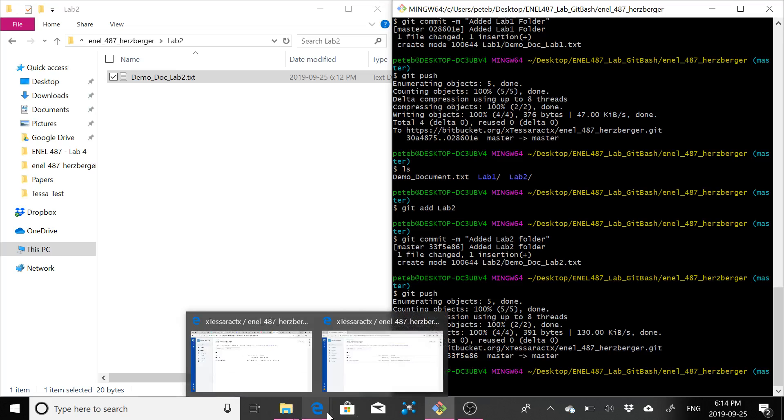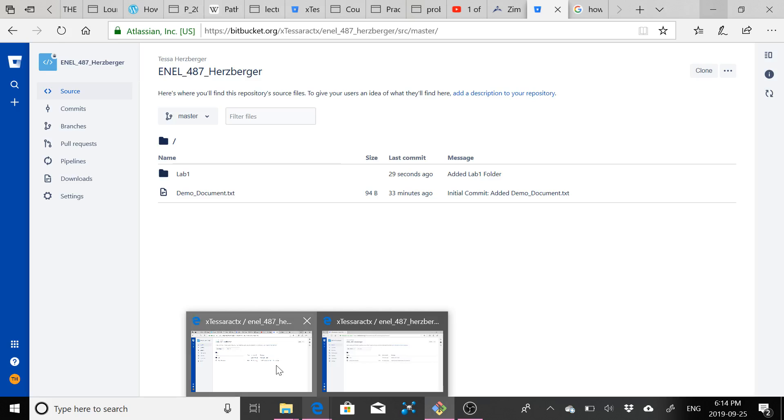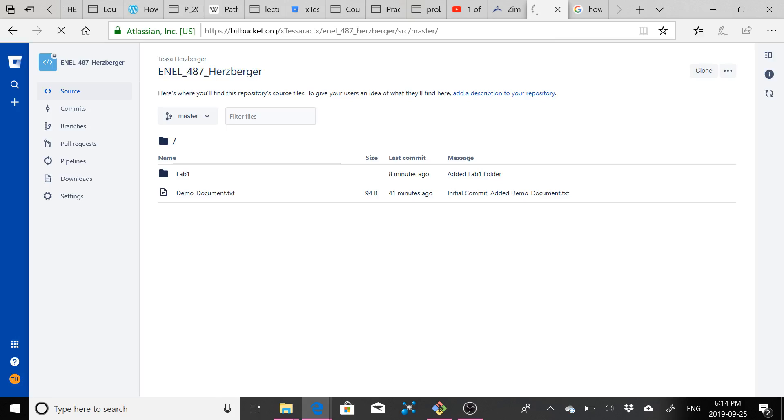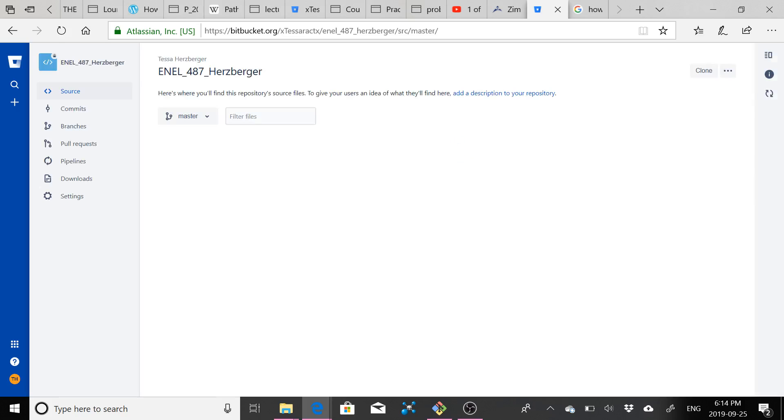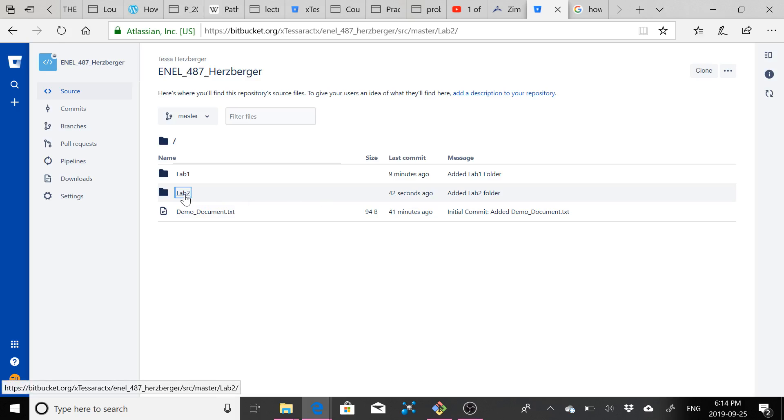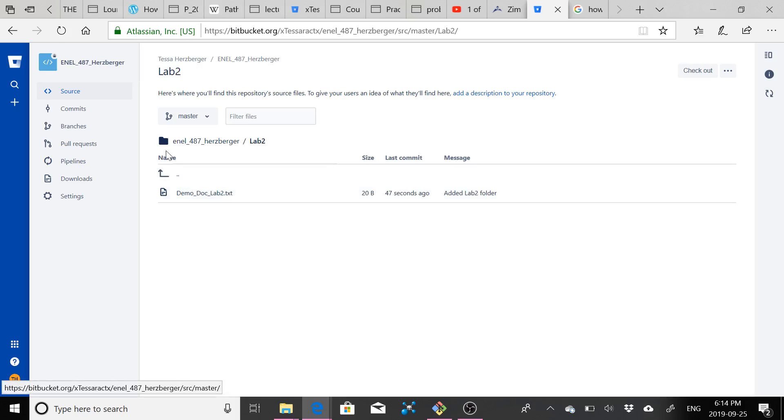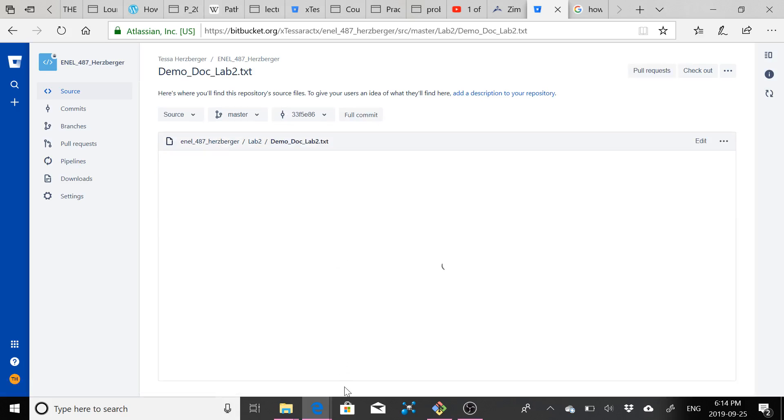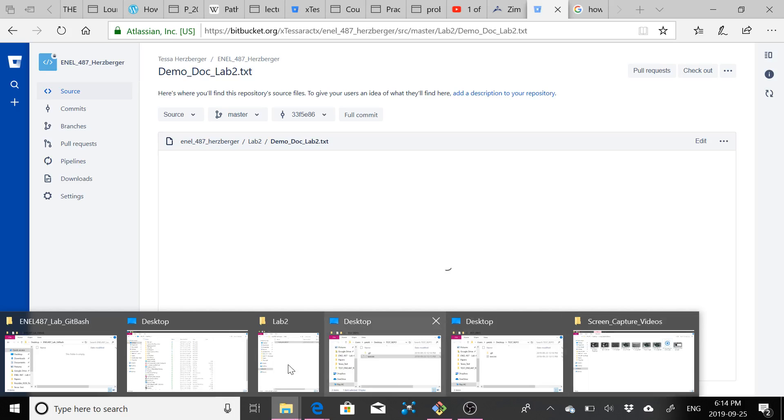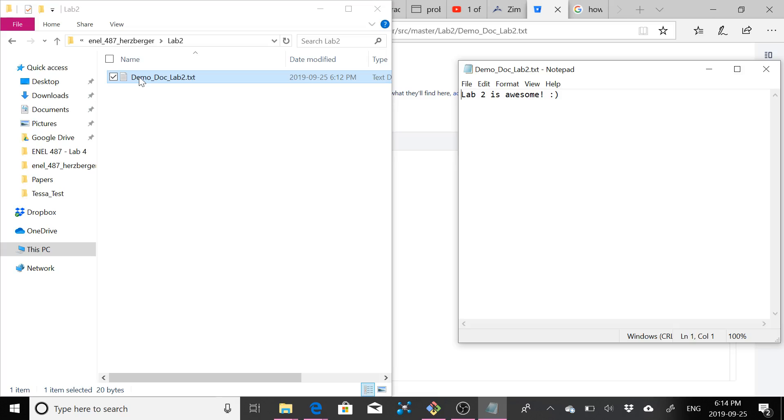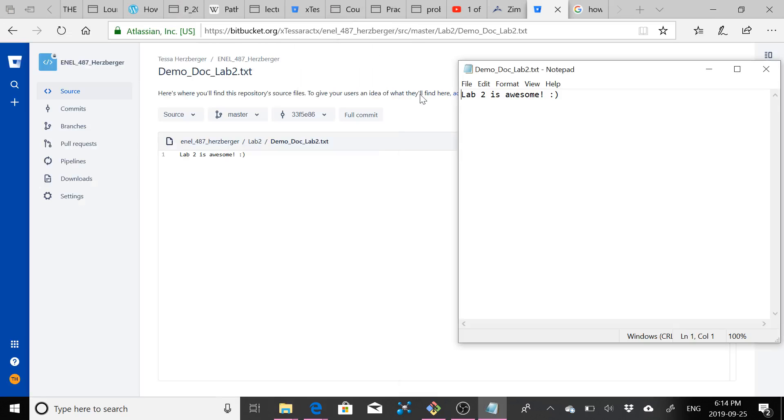So if we go over to Bitbucket, I'm just going to refresh my repository here. So now you can see I have my lab two folder here. You can click on it. I've got my demo doc lab two dot txt. So once again, I'm just going to bring up that demo doc lab two folder, two is awesome with a happy face. And here we have lab two is awesome with a happy face.